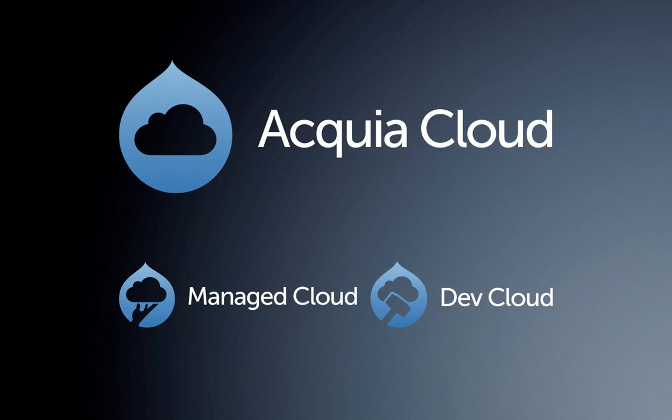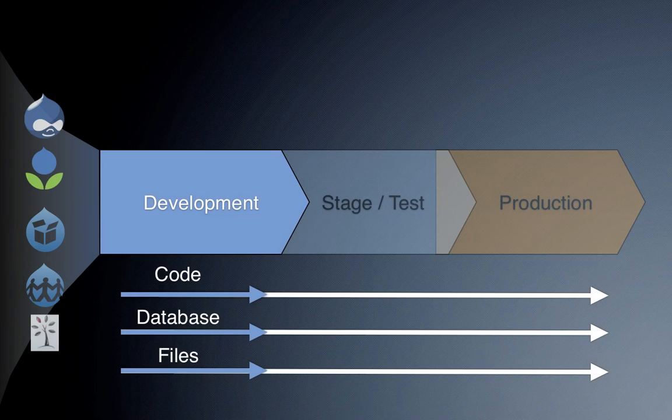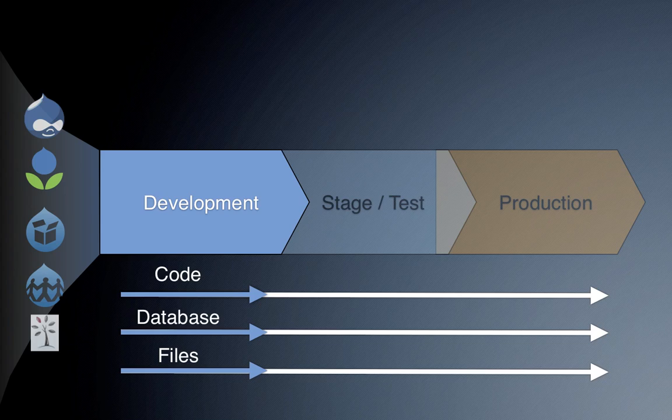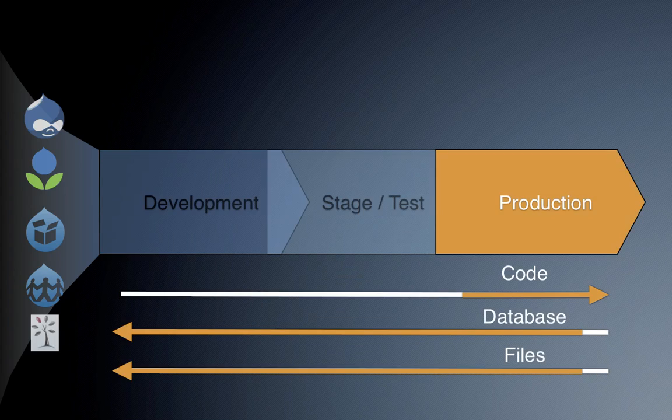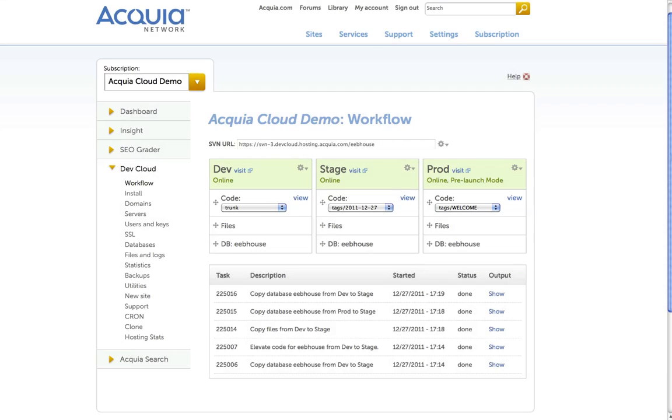Both deployment options, DevCloud and ManageCloud, take advantage of these automated workflow tools to quickly move code, files, and databases between your site's development, staging, and production environments. Let's see how the automated workflow tools work.